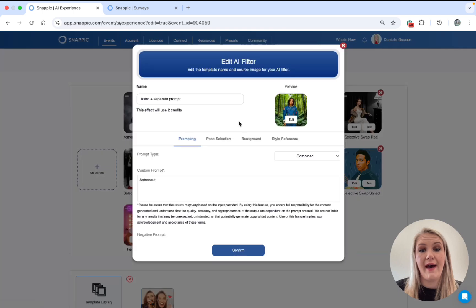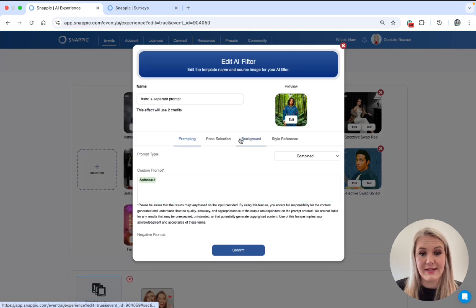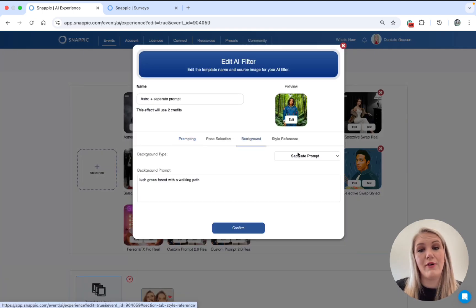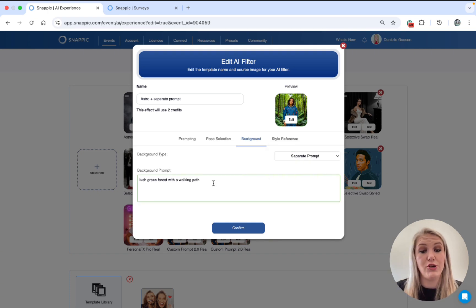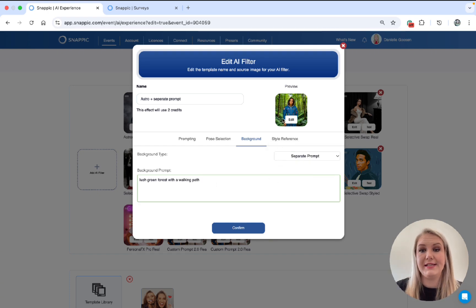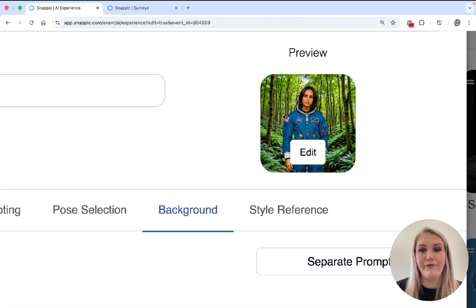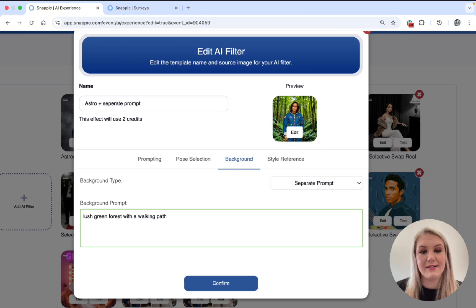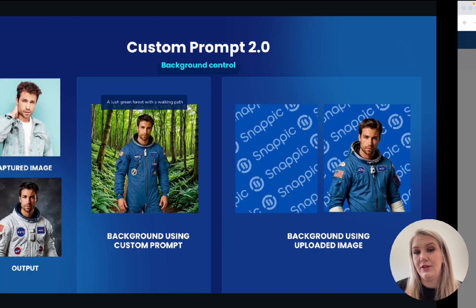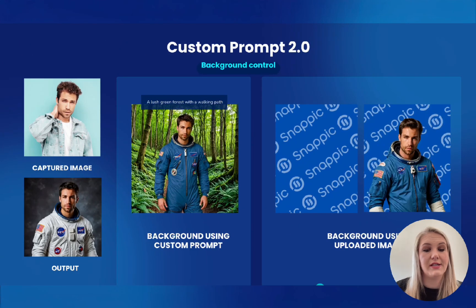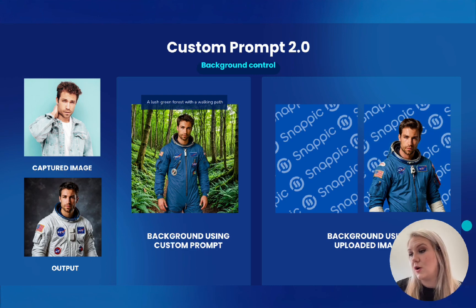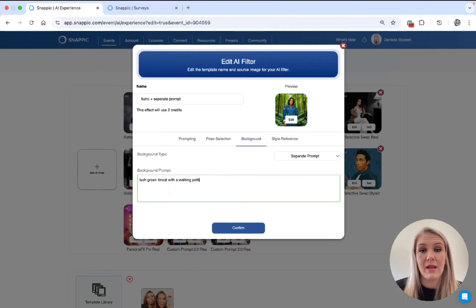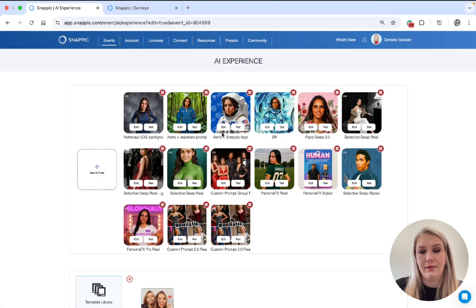Next, we have the separate prompt. So my custom prompt remains the same in astronauts. The background, click on separate prompt. You can just add your prompt there. As you can see, she's in a luscious green forest. And then this is also an example. As you see, there is the prompt and then there is the sample.